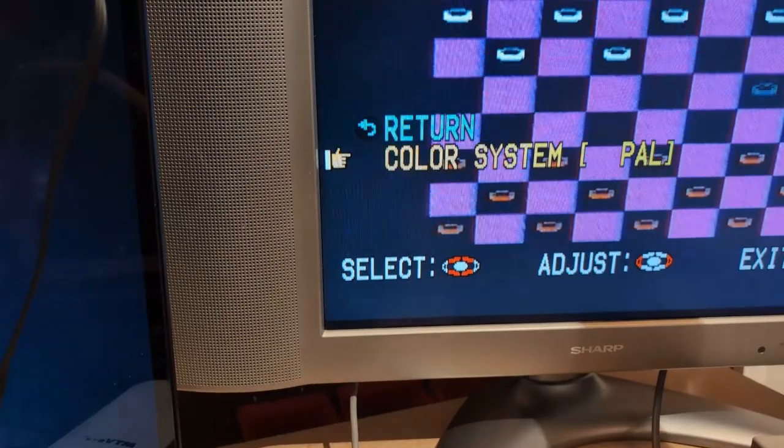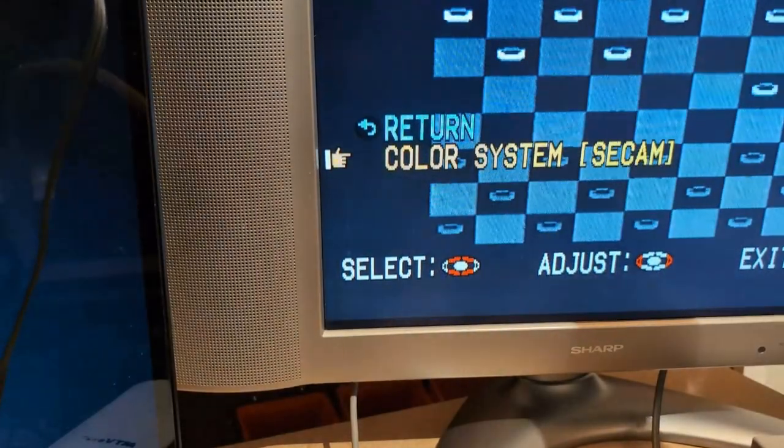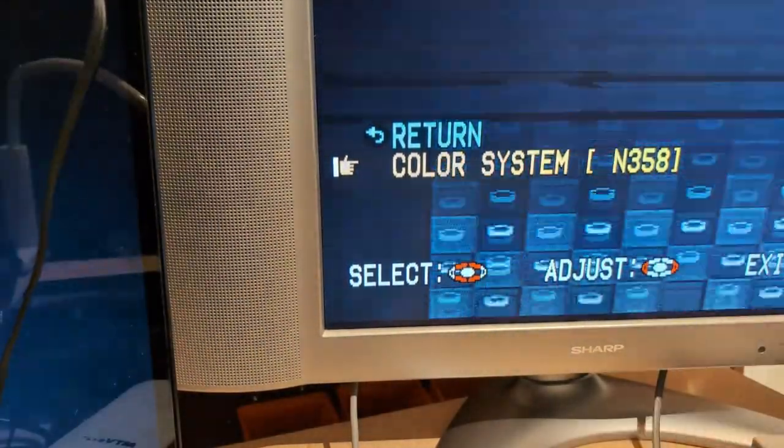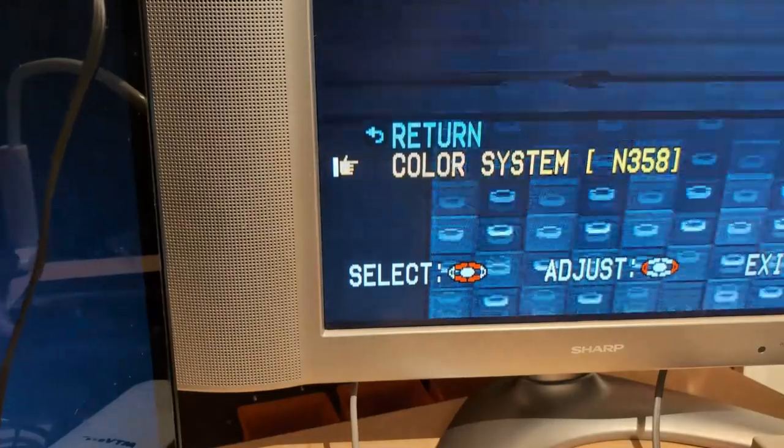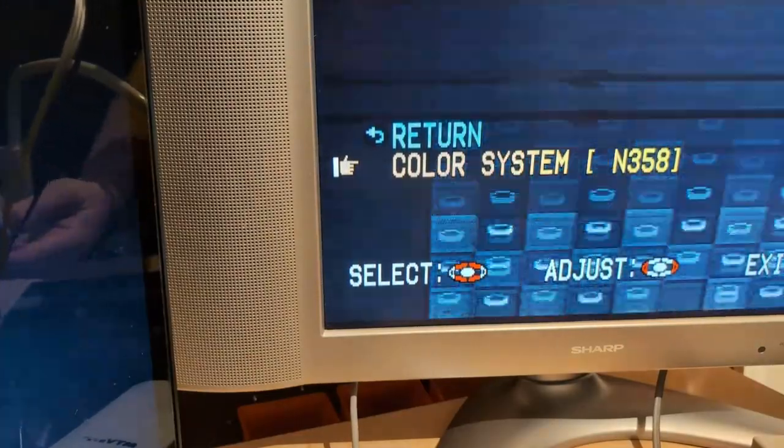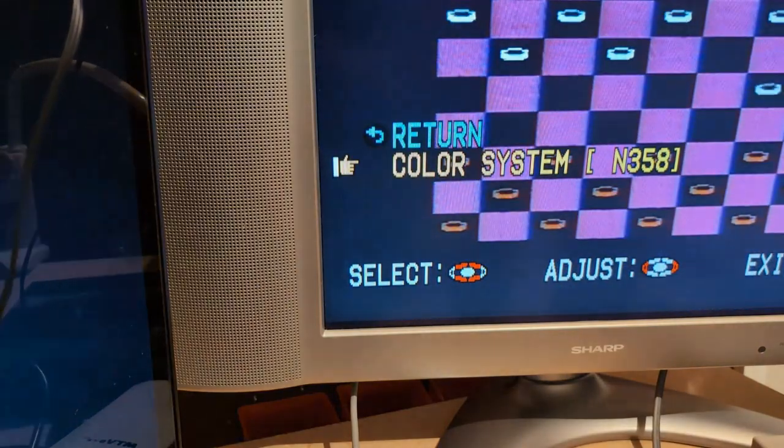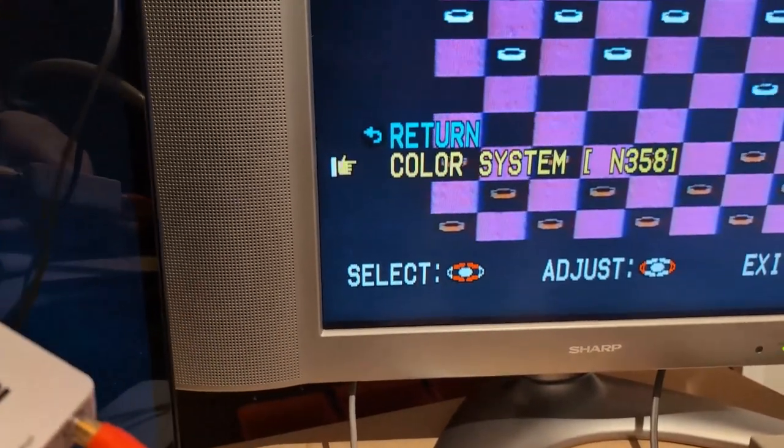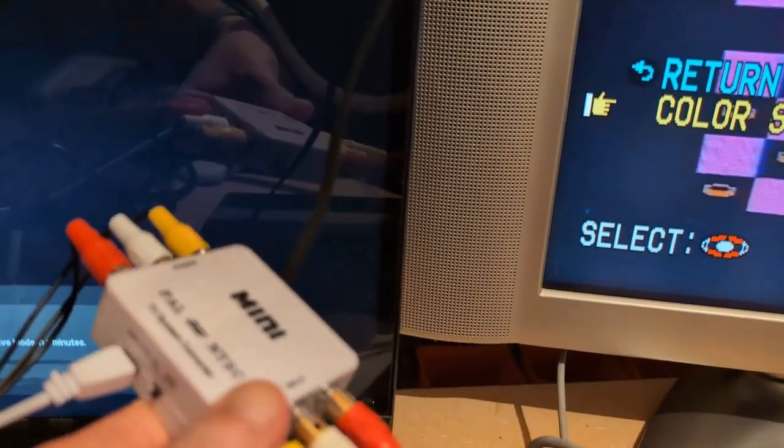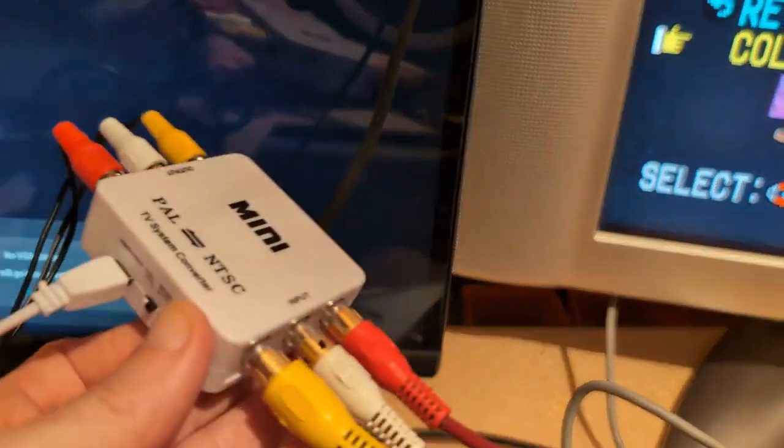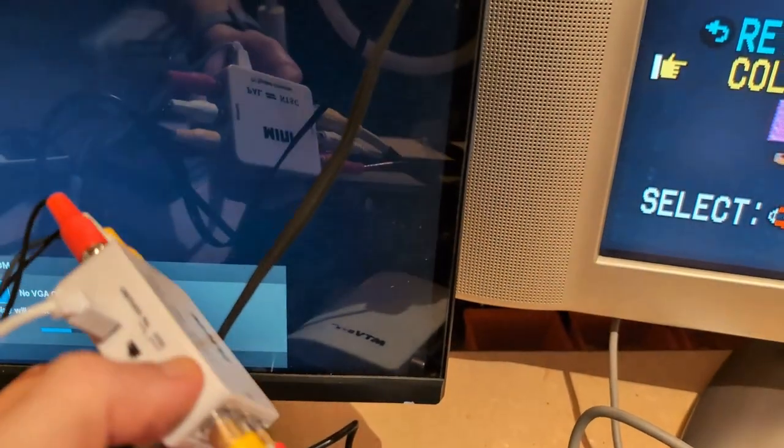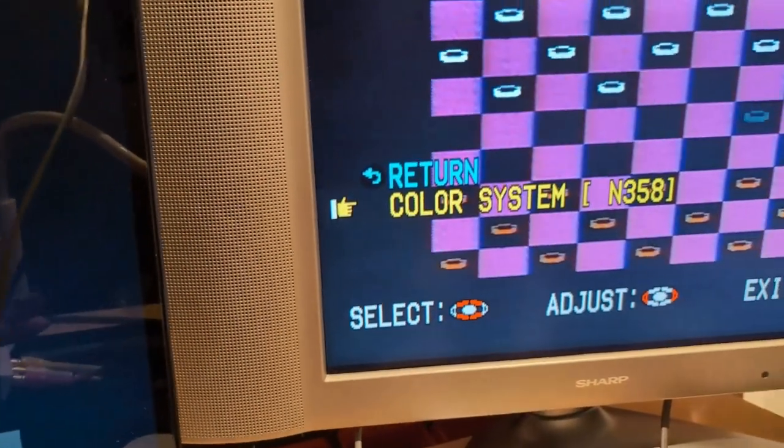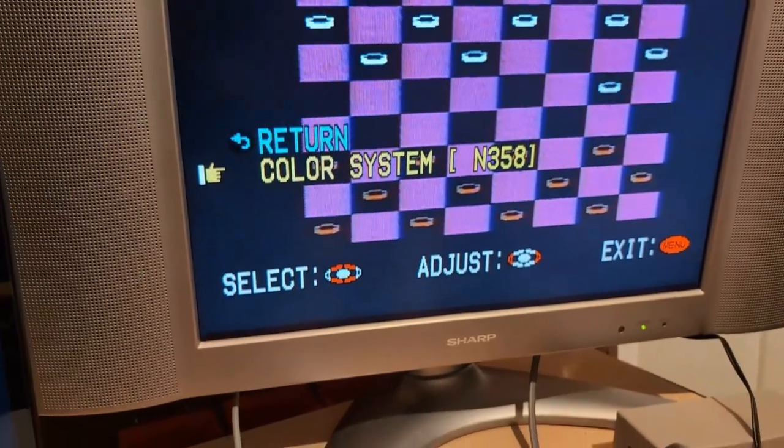That's not the intended result. So we are going to change this to NTSC. So we have an NTSC TV and we have a PAL machine. Here we go, I had to change the switch. There's a little switch, you have to choose the output signal type, in this case NTSC.